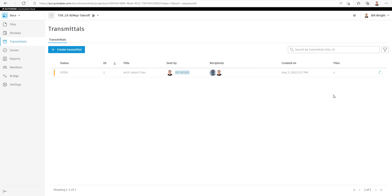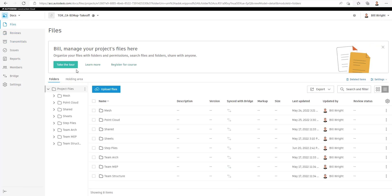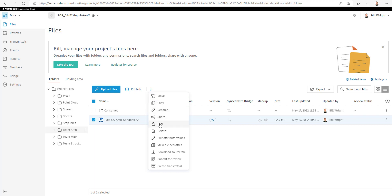Another way we can create Transmittals is going to the Files tab. Selecting the file we wish to create the Transmittal of, and using our pick down menu here to select Create Transmittal.